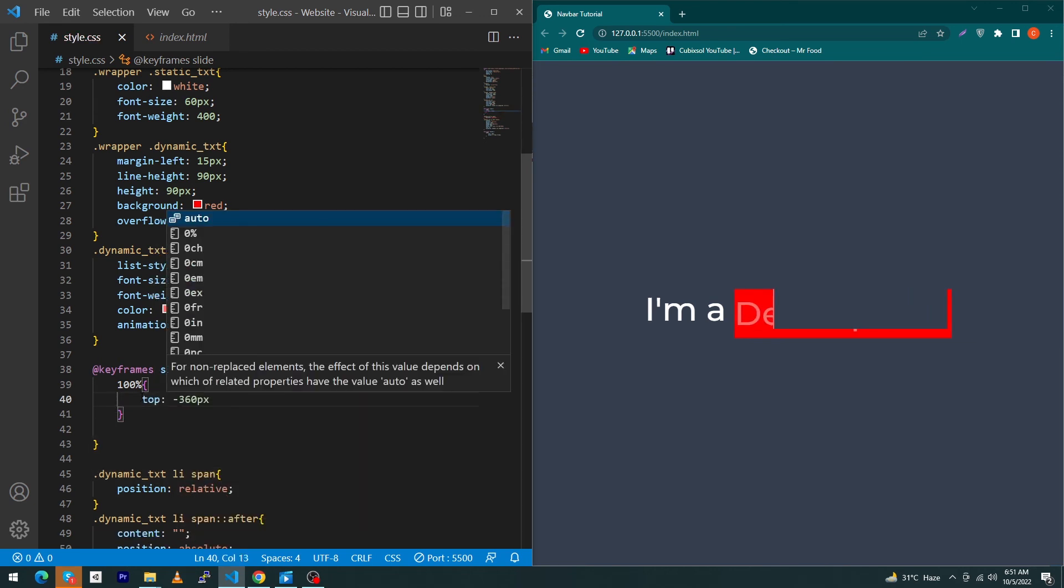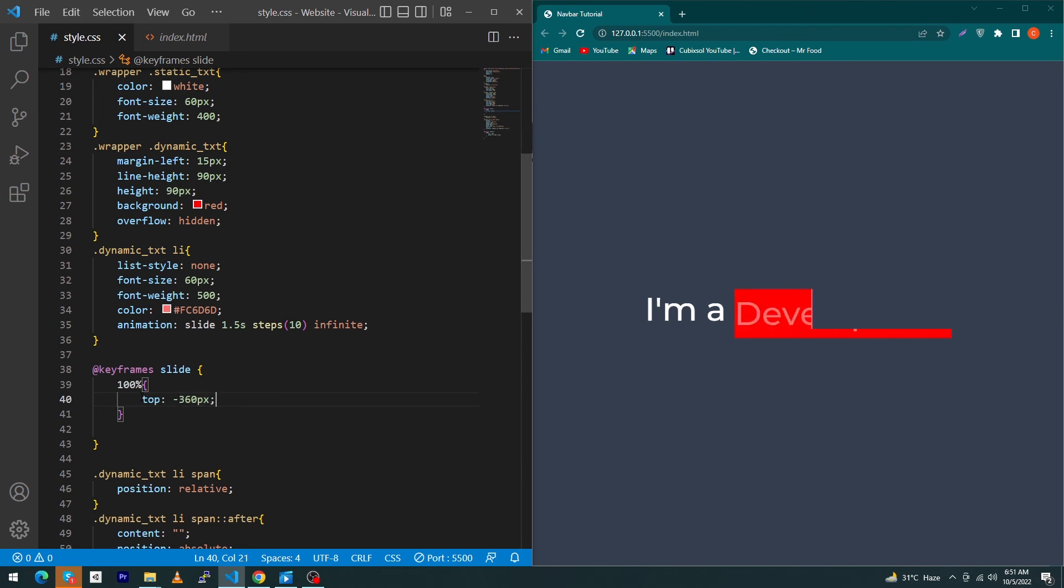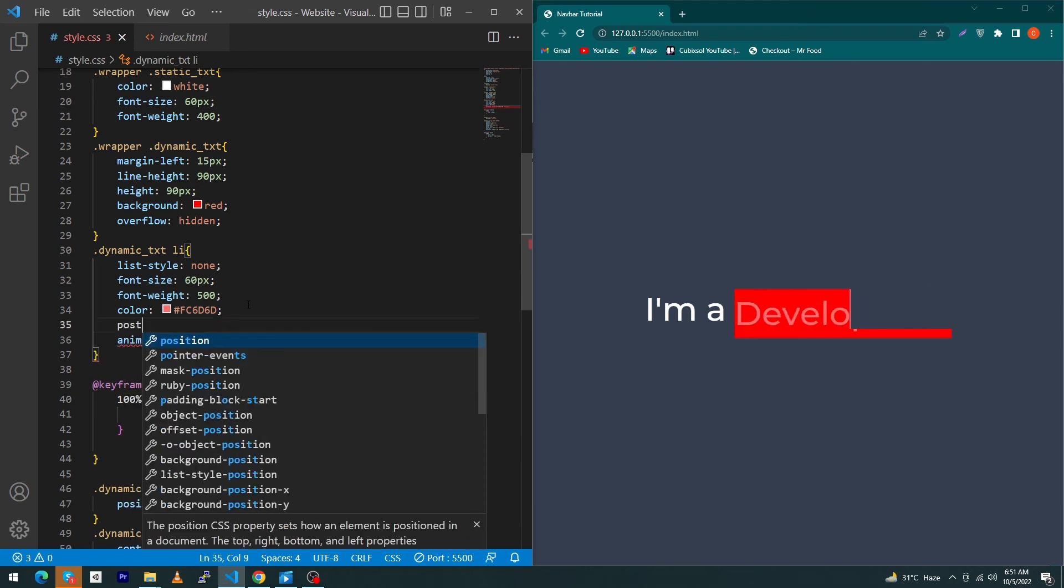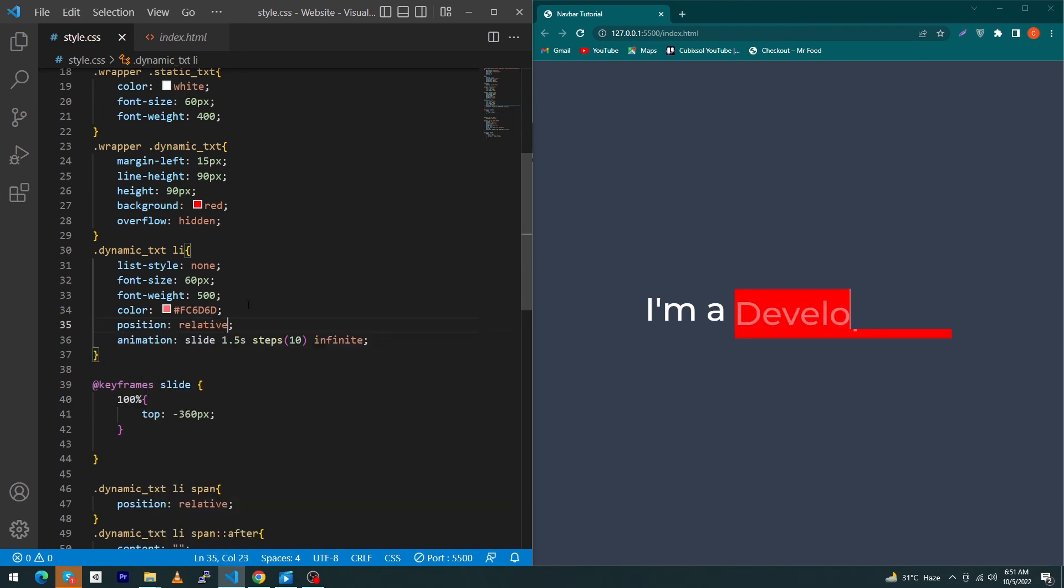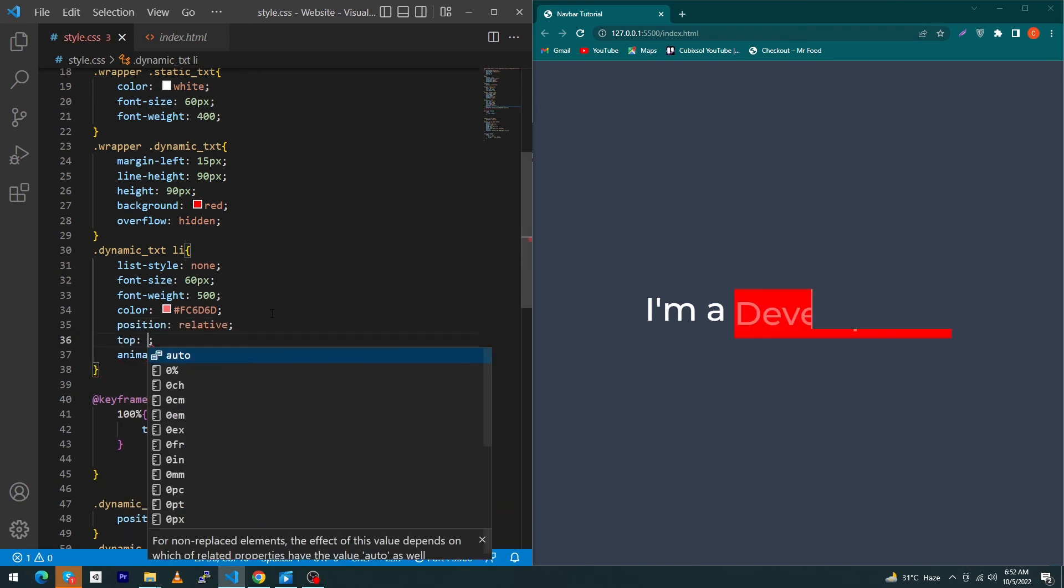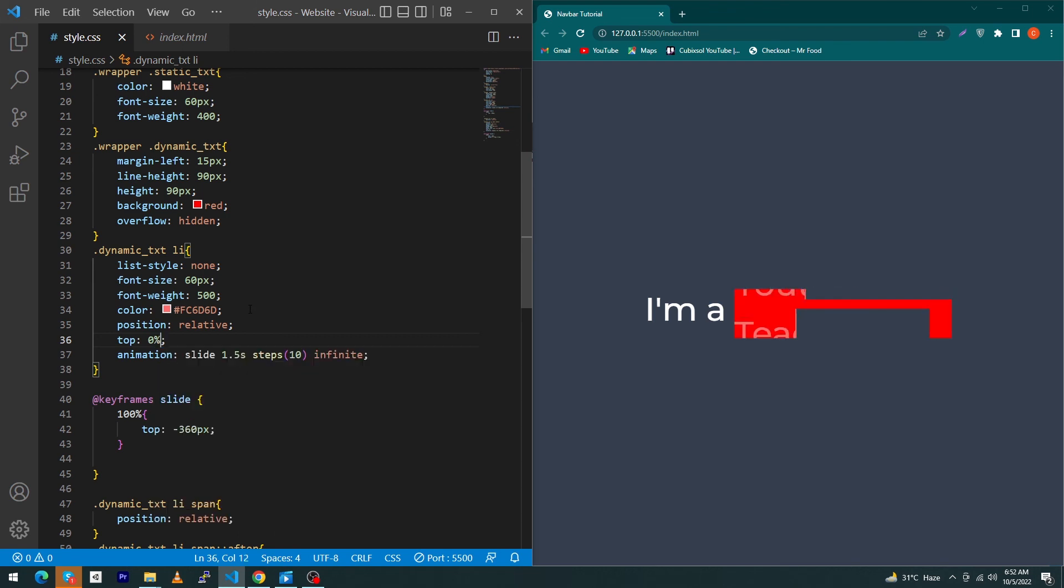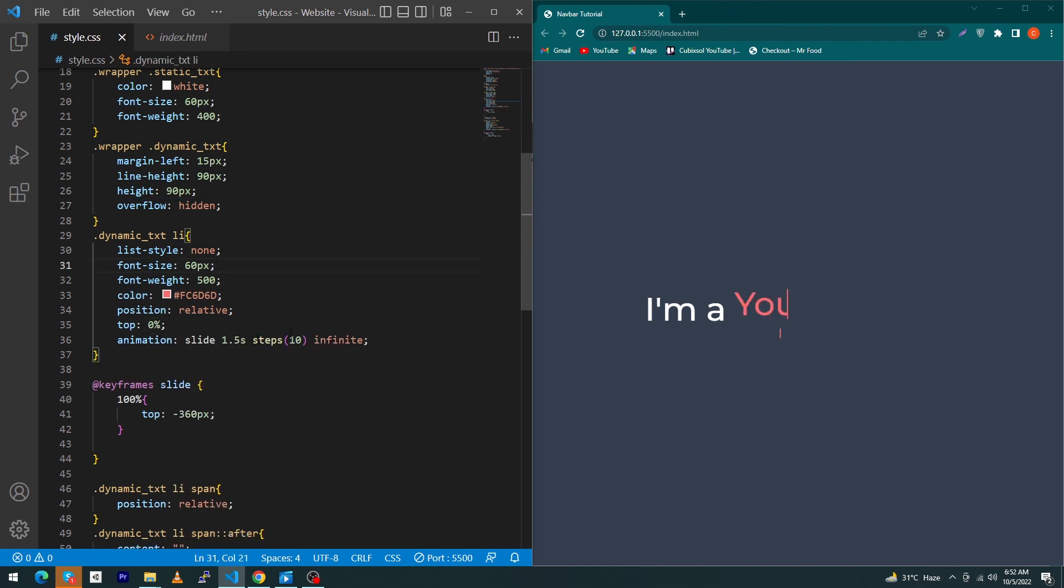Give position relative to your list items and type top zero. Remove this background red. These are the animation steps which is 10. Now you have to change this from 10 to 4 and change this animation type from 1.5 seconds to 6 seconds.